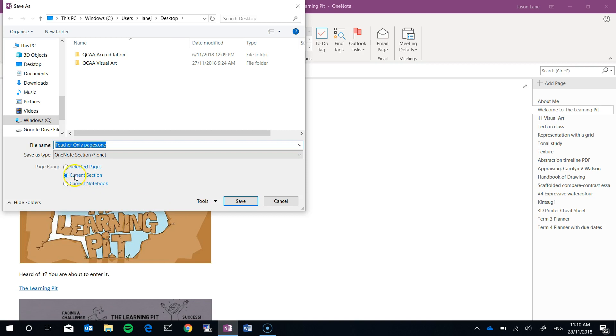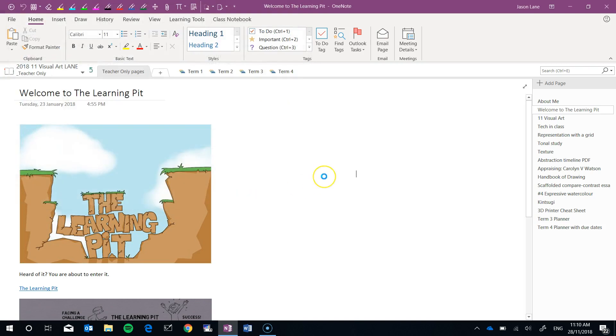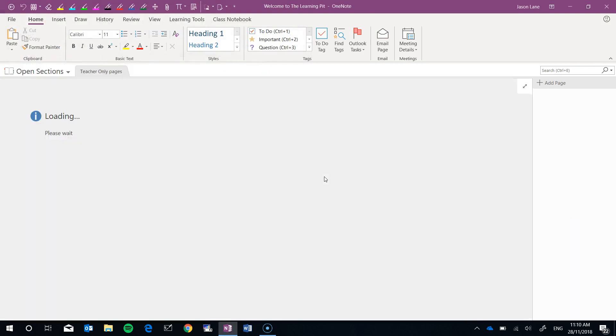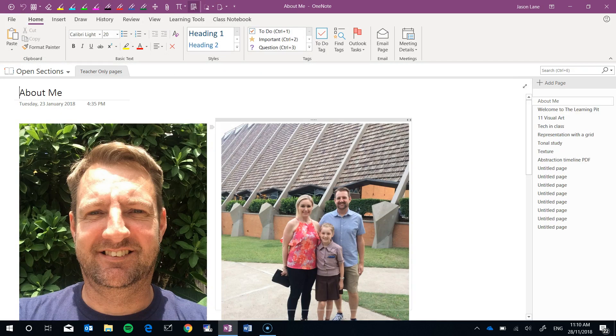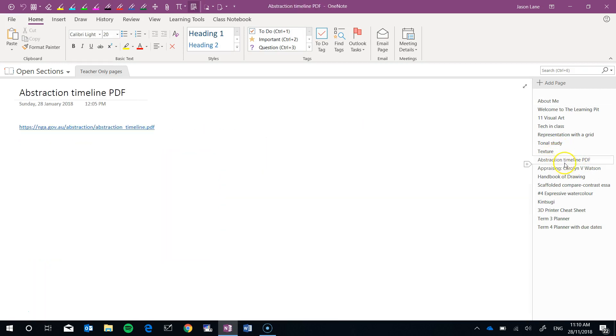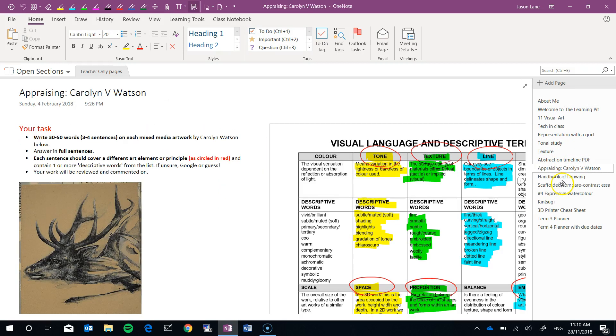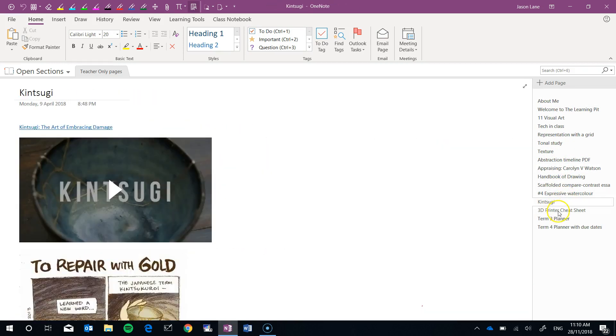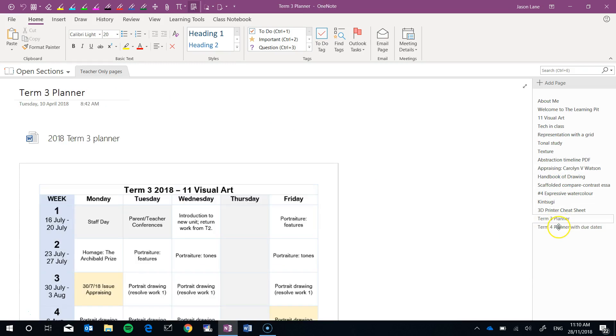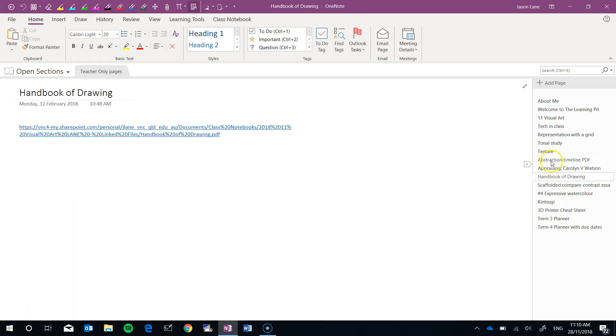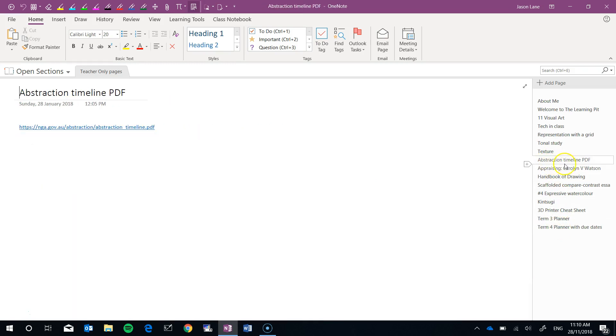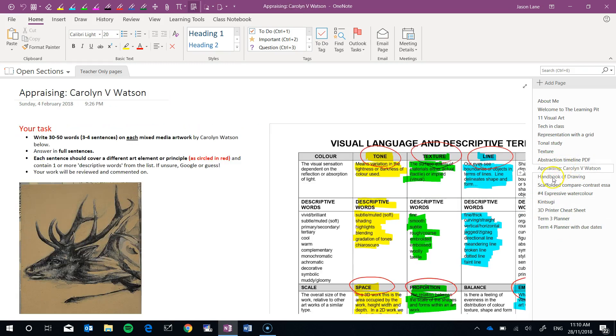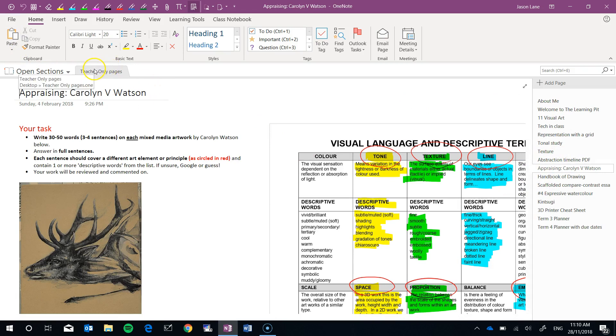We've got the confirmation here, we're exporting the current section. It always grabs the name from the tab, teacher only pages and I'm going to export it to the desktop. So I'll hit save. This will be a fairly quick process and you can now see as we go through all of these pages in this section are sitting in the open section here.